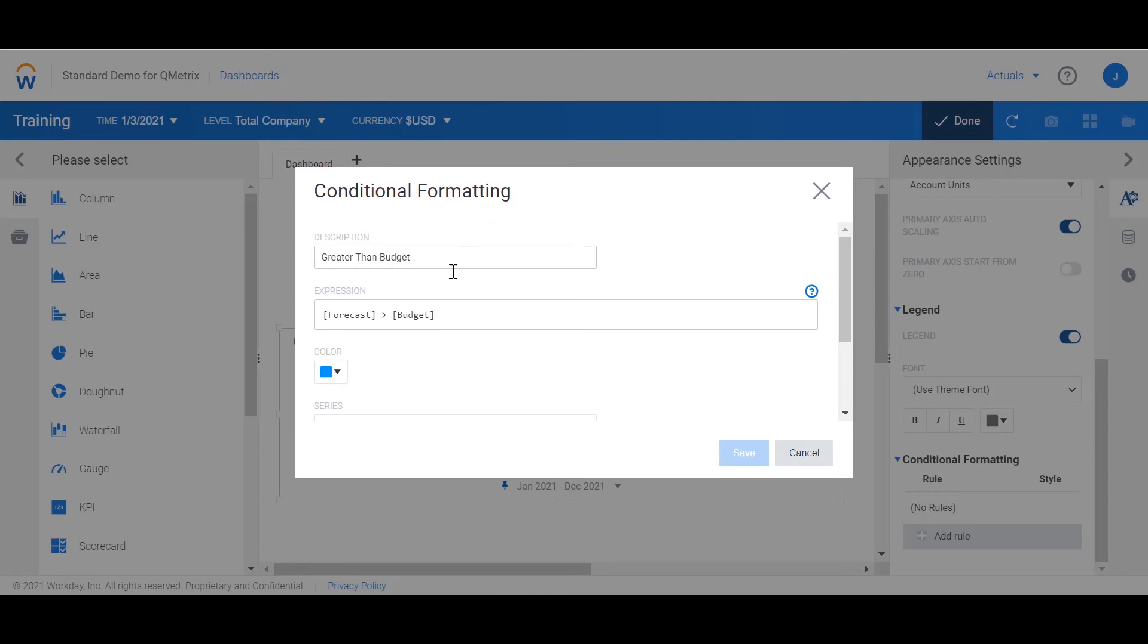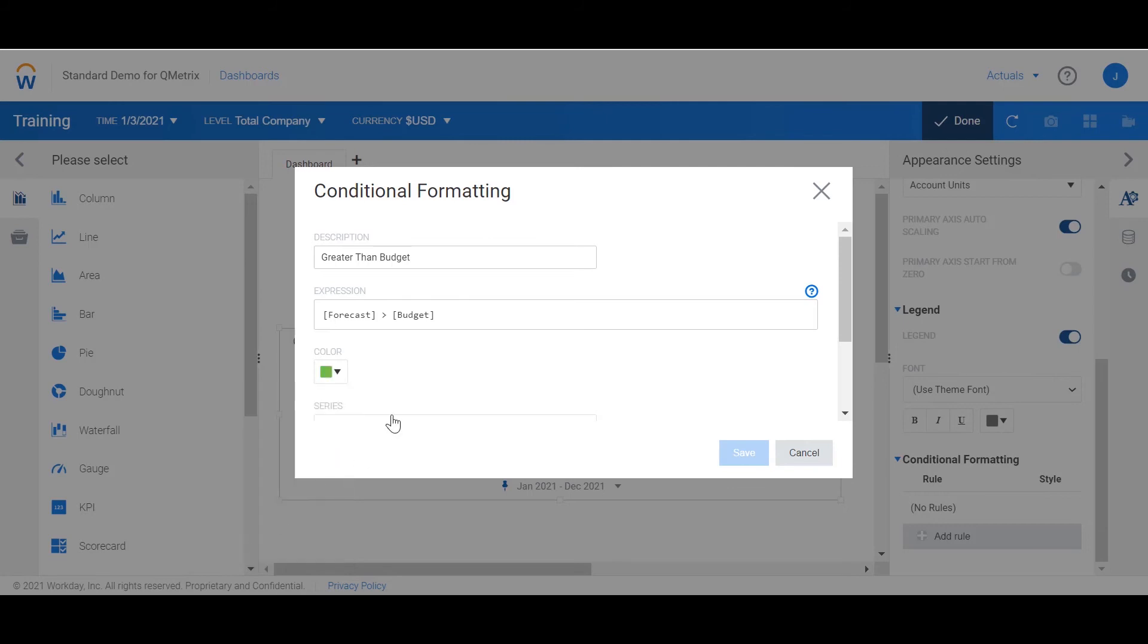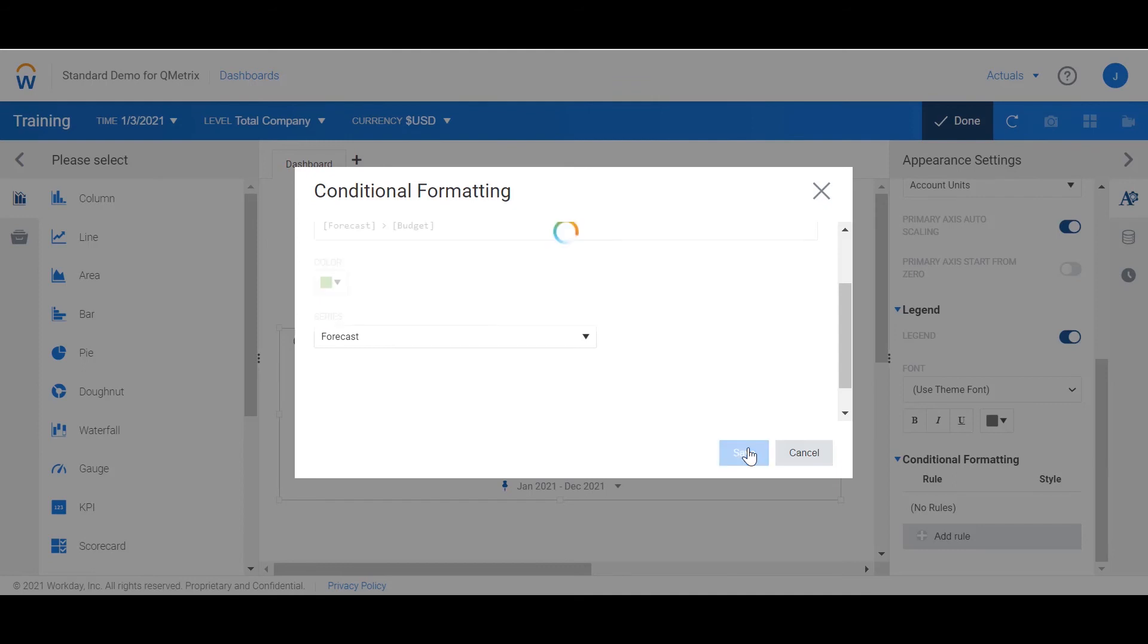Now I'm going to change the color. As this is favorable I'm going to change the color to green. I'm then going to choose my series. As I want this to be on the forecast data I'm going to change the series to forecast. Then I'm going to click save.